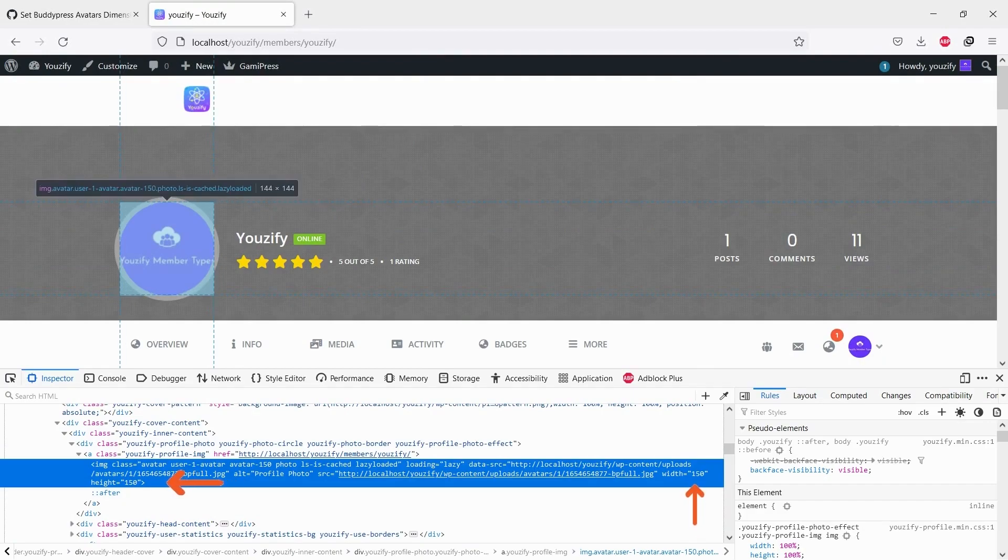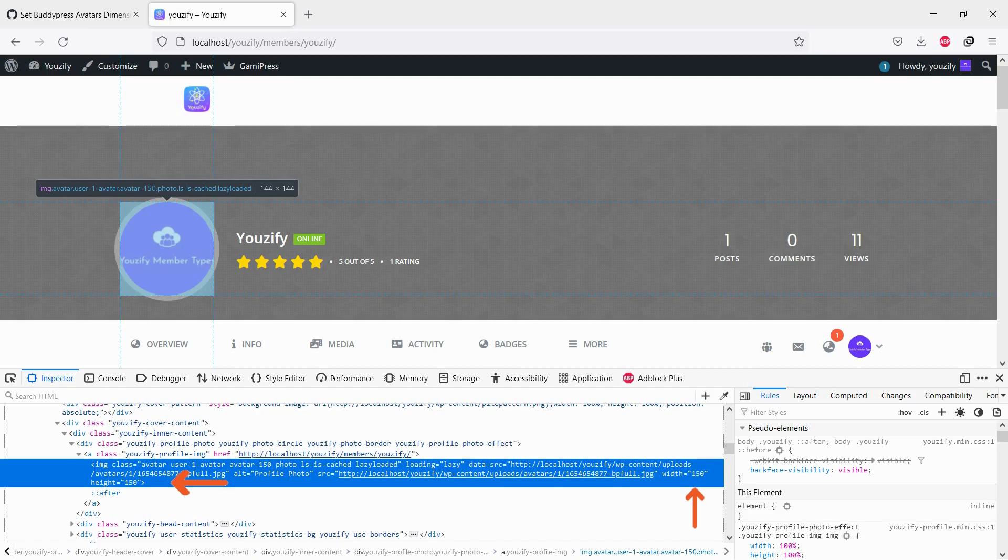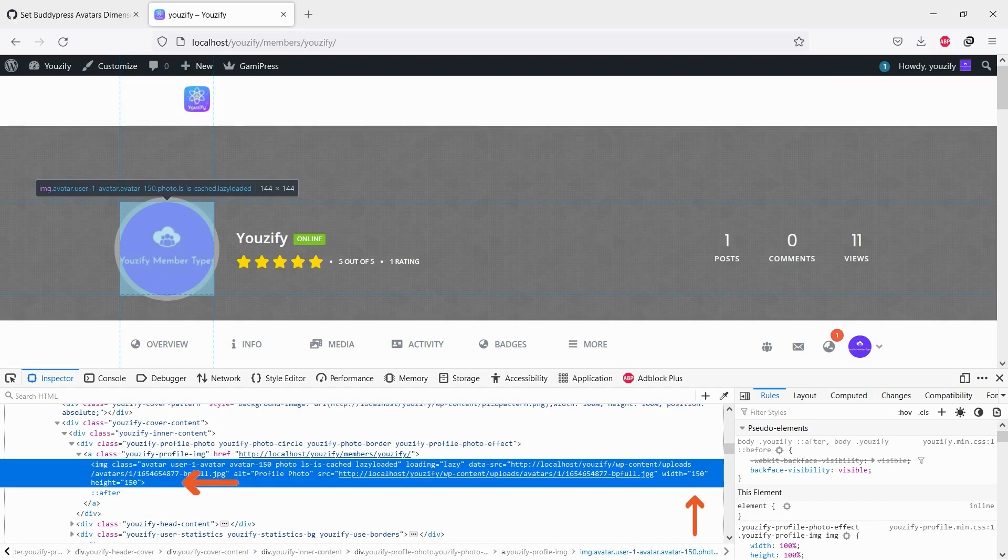By default, if you upload a profile image, the height and width will be cropped automatically to 150 pixels. But you can change it with only a few steps.